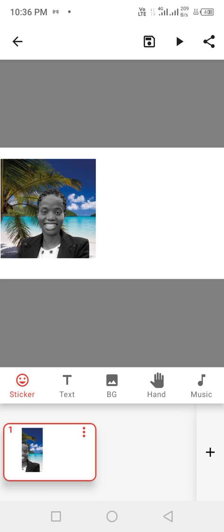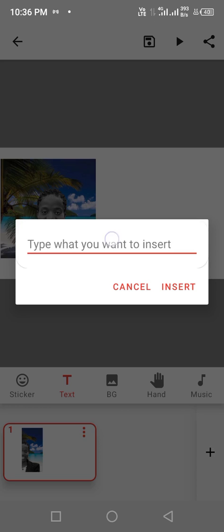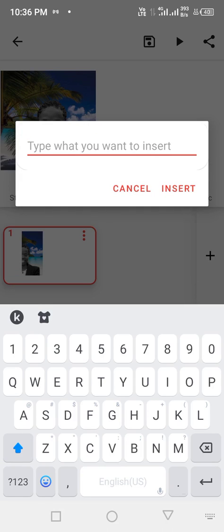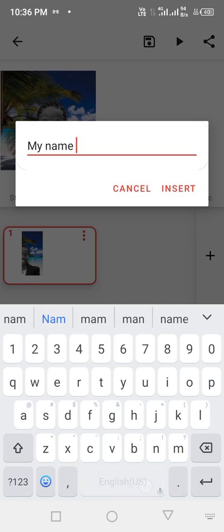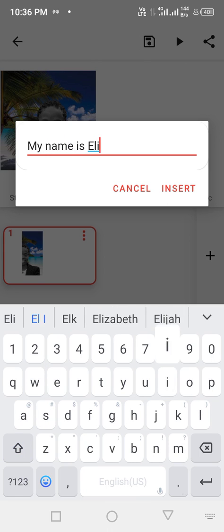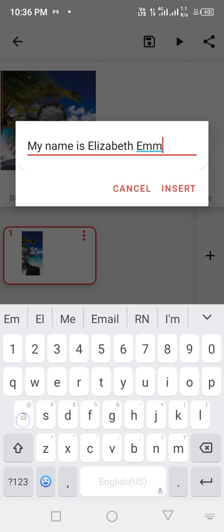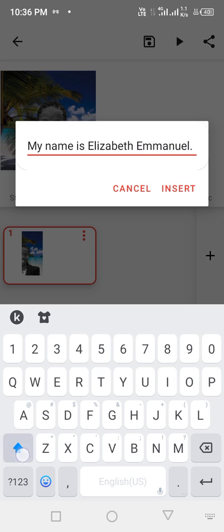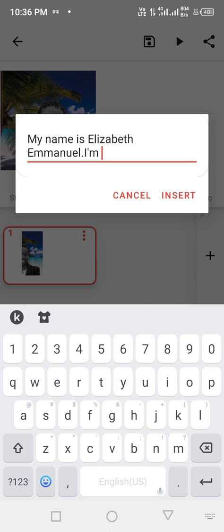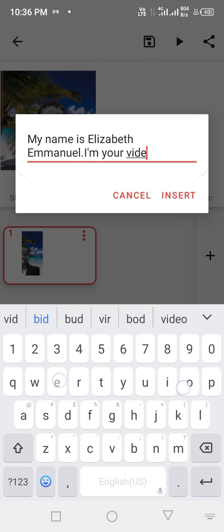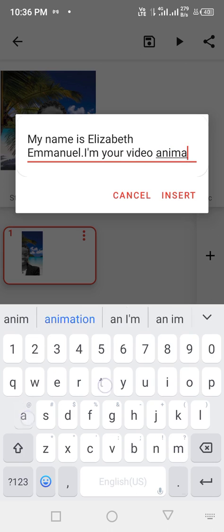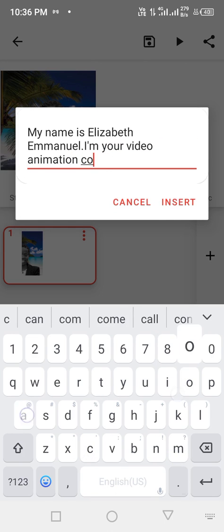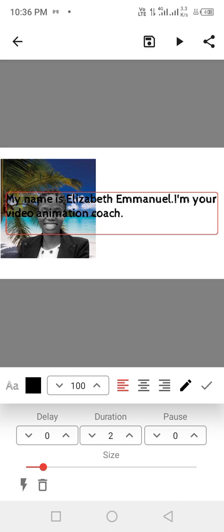So this picture, I'm good with this, then you click on select, you mark it like you are okay with the size. Then you go to the text, you pick the text, you type whatever it is you want to type. For me, I just want to do a brief introduction of myself. My name is Elizabeth Emmanuel. I'm your video animation coach.